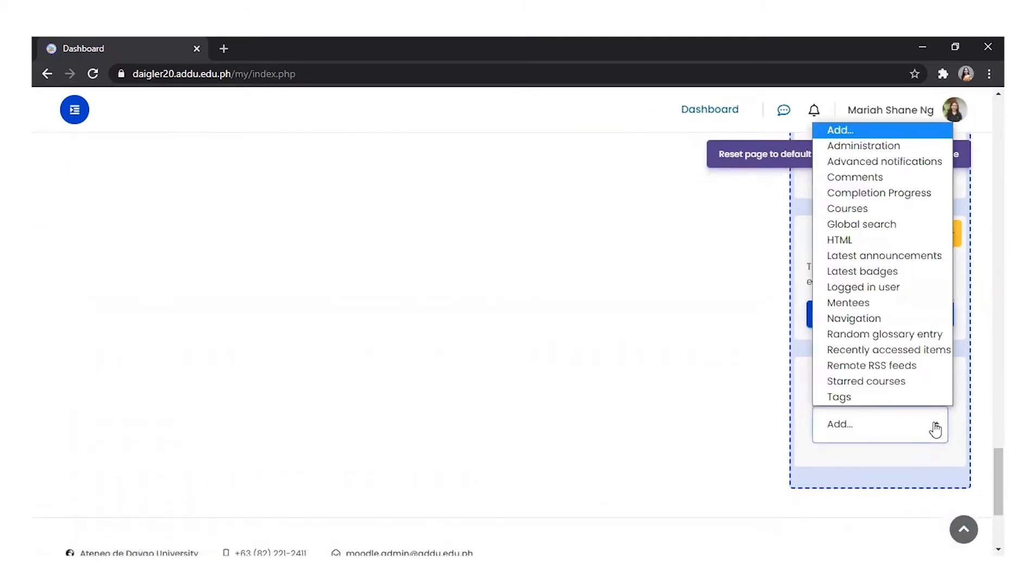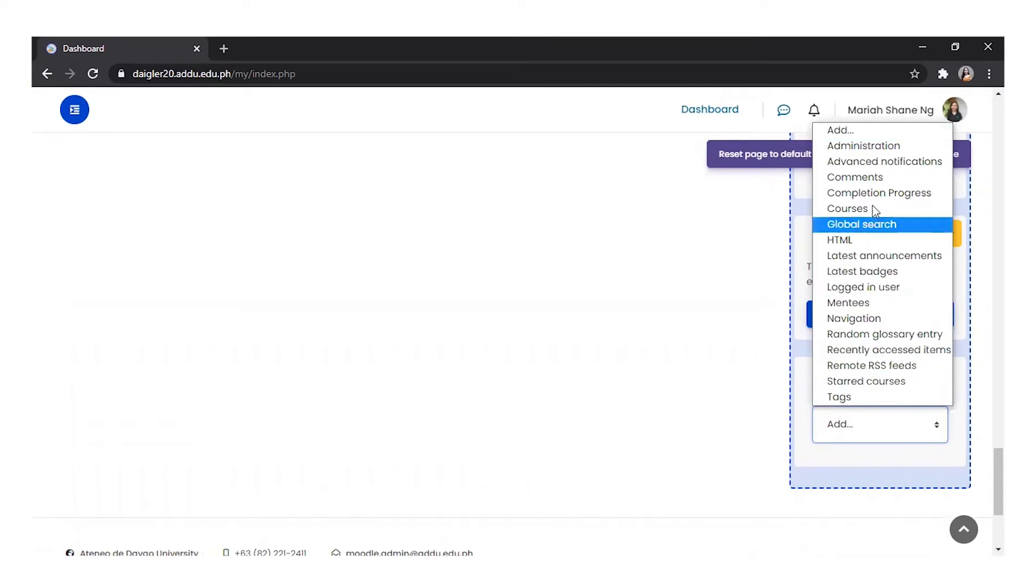Here, we see the available blocks for the dashboard, including Start Courses, Comments, and a lot more.